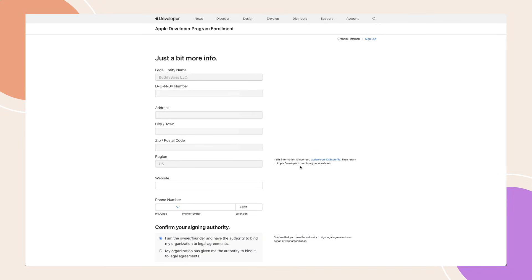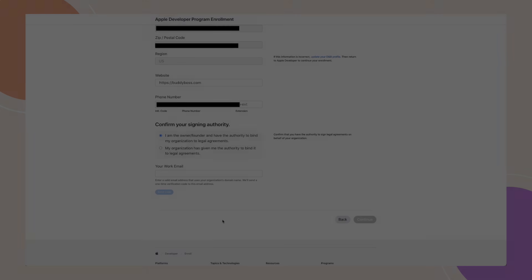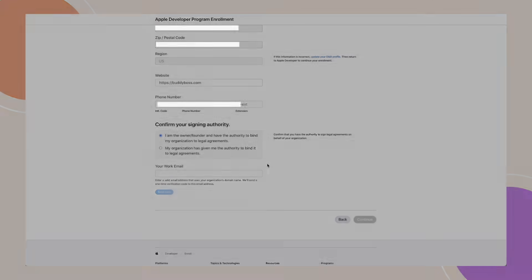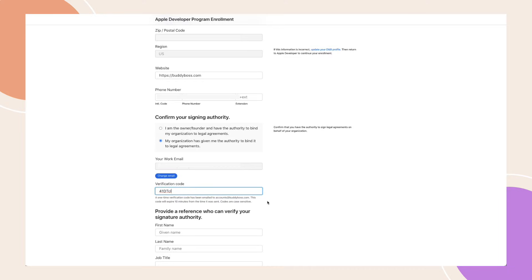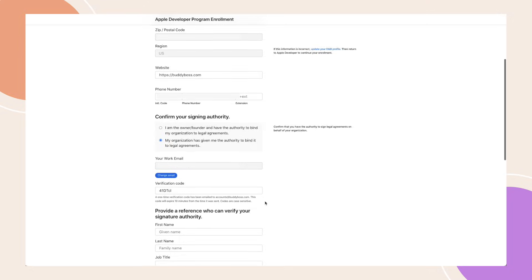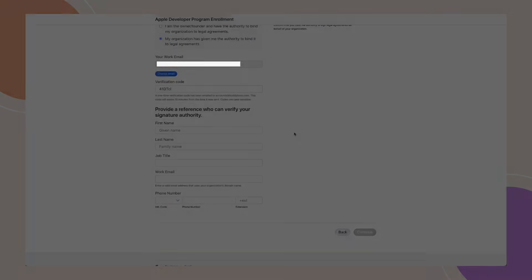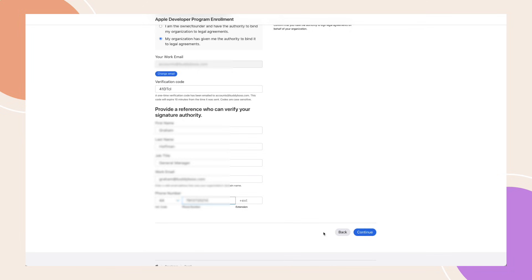Apple will then ask for additional information, including your website address, phone number, and confirmation of signing authority. You'll need to enter and validate your work email address. Next, provide a reference who can confirm your authority to sign on behalf of the organisation. When done, click Continue.